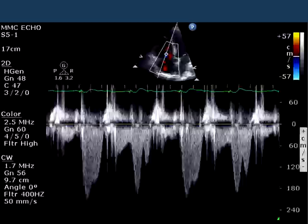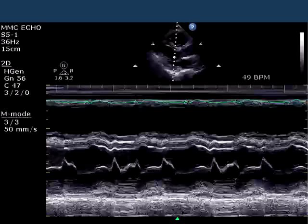What's the reason that the tricuspid regurgitation signal looks the way it does? Here's an M-mode of the patient in the parasternal long axis through the mitral valve. You'll notice that there appear to be E waves and A waves, but they aren't necessarily coming in standard intervals or standard places.